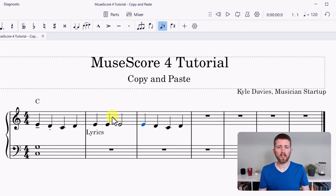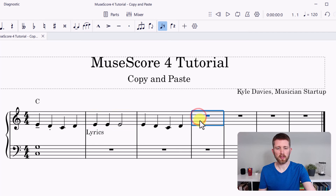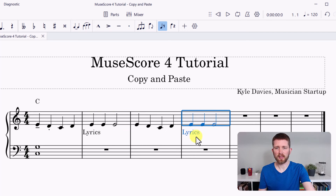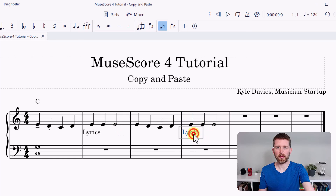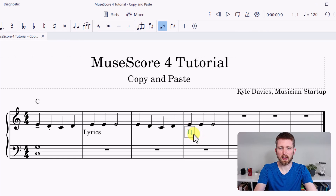It will also copy and paste lyrics. If I select that measure, press Ctrl+C, then go to another measure and press Ctrl+V, it will copy and paste the lyrics as well. If you would like to change any of the lyrics, just double click on the lyrics — you'll see a cursor appear — and then press Delete and type your new lyrics.